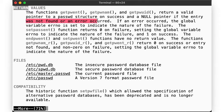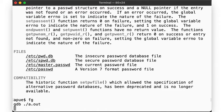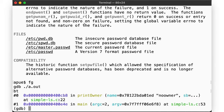Let's go back into the debugger and get the backtrace of the stack by running bt. Main called printowner, and we failed on line 22. So let's look at that again — getpwuid returned null.